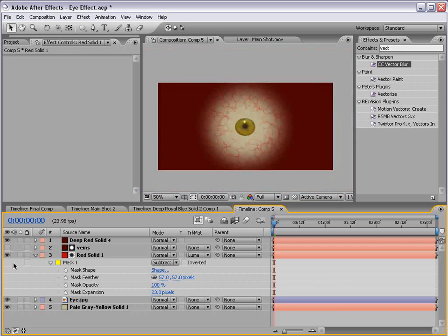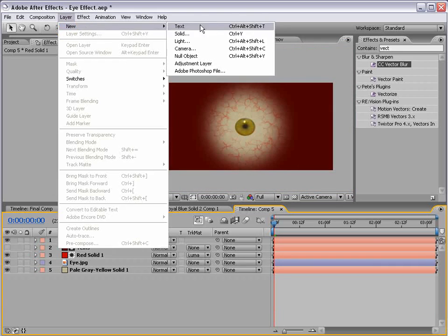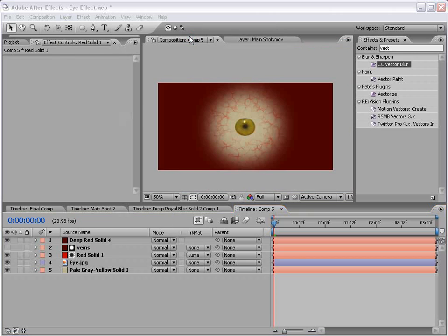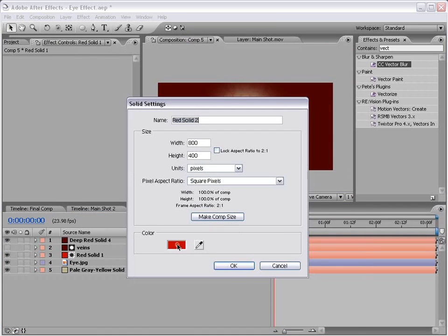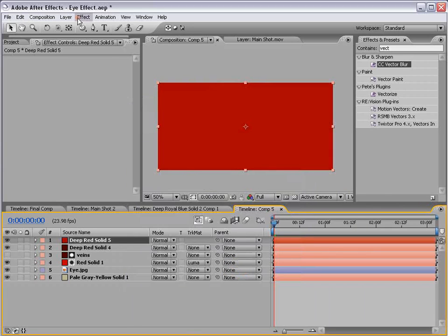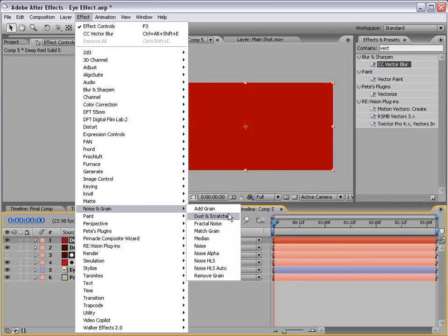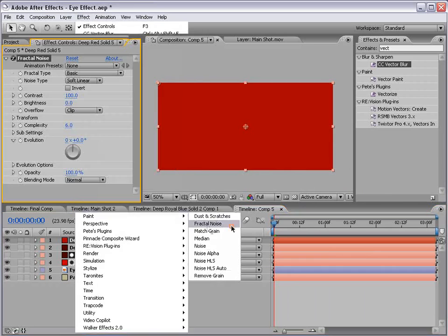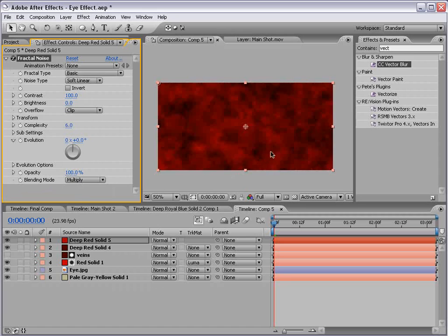One more layer so we can add a little more detail. New solid, doesn't matter what color, actually like a little darker red. I'm going to choose effect, noise and grain, fractal noise. And we'll change the blending mode to multiply, and so we create kind of a cool effect.